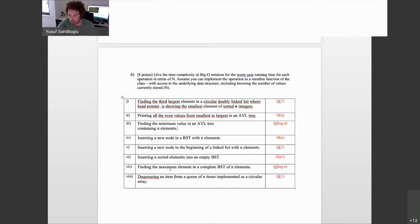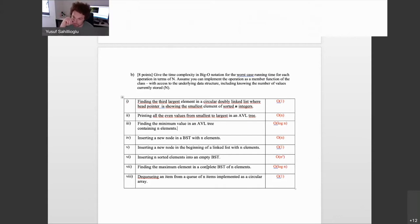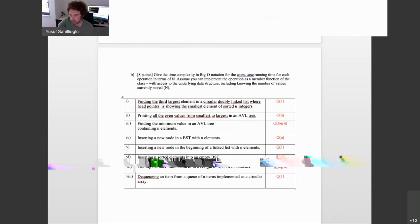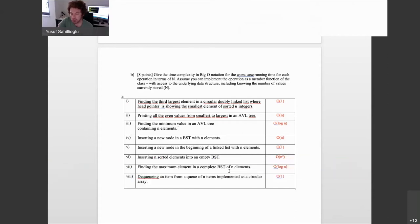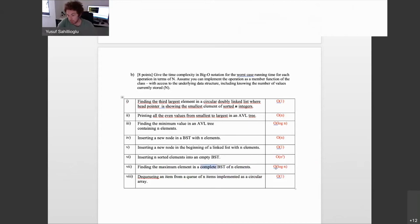Finding the max in a complete BST of n elements: be careful — I say complete, meaning every level is full, which implies a balanced condition. In a complete BST the height is at most log n, so you can find the maximum in the rightmost corner after log n steps. If I forgot to write 'complete,' your answer would have been O(n).